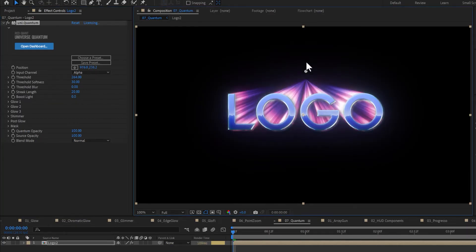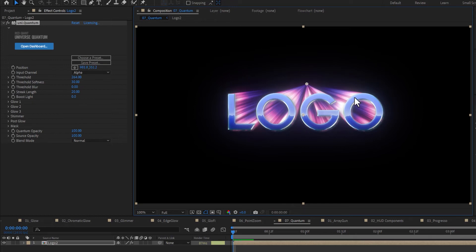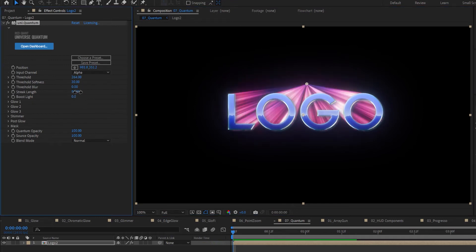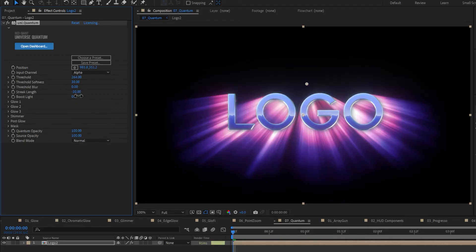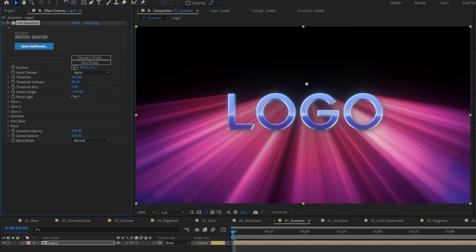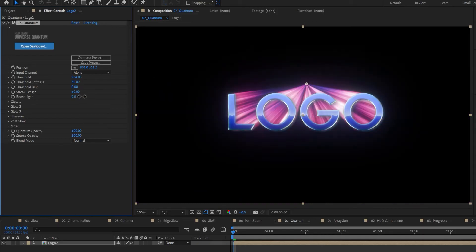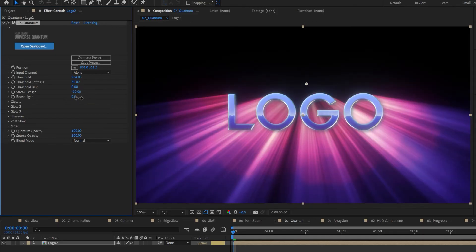Set the threshold and then adjust the Position Point control to direct the rays toward a vanishing point. Quantum also allows you to adjust the length of these rays, but with the added ability to project the streaks forward if the length is set to a negative value.